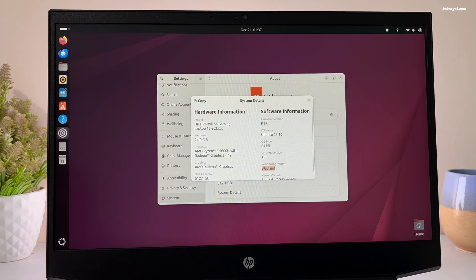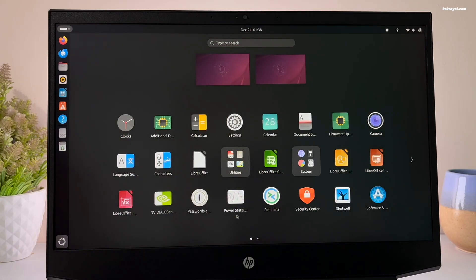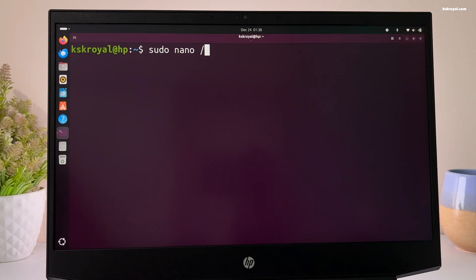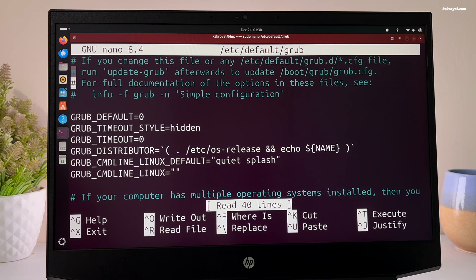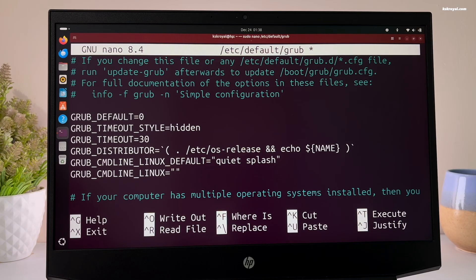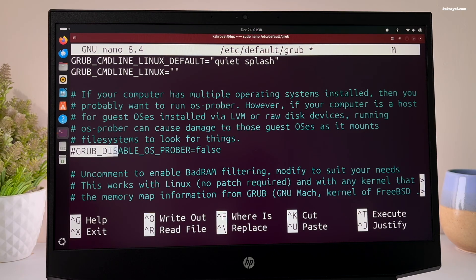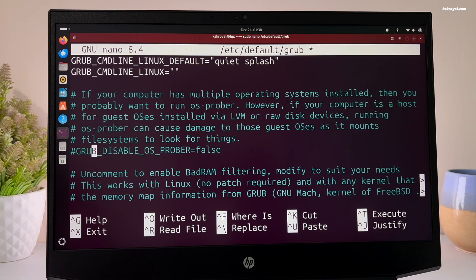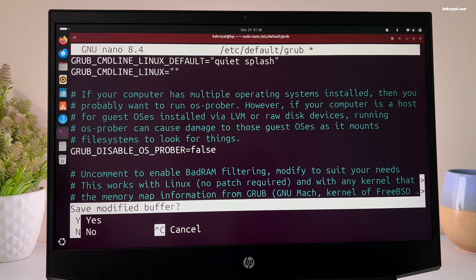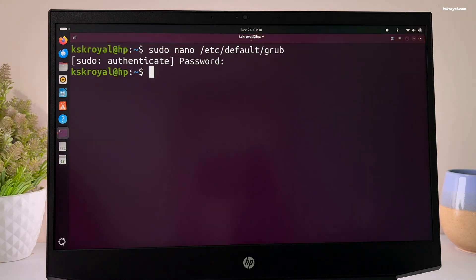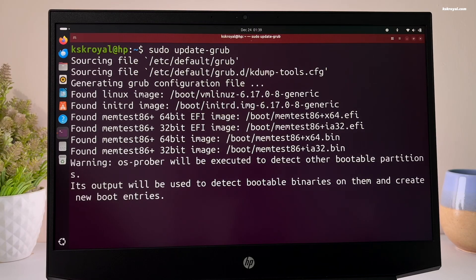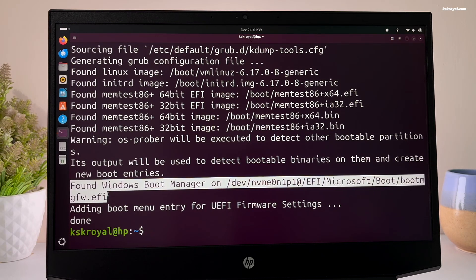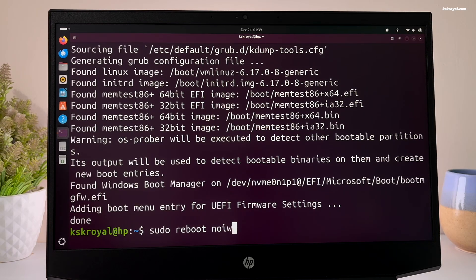Inside Ubuntu, open terminal and run this command to edit the GRUB configuration file. And change the default GRUB timeout to 30 seconds. If you don't see the Windows boot entry, make sure you uncomment this line. Once it's done, save the changes by pressing Ctrl plus O and exit with Ctrl plus X. Now go ahead and type this command to update the GRUB configuration. Then reboot your system.